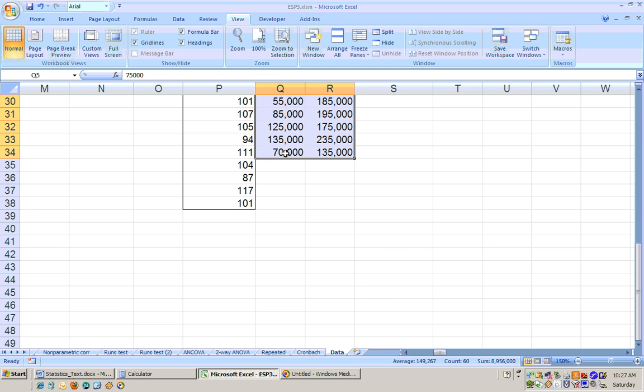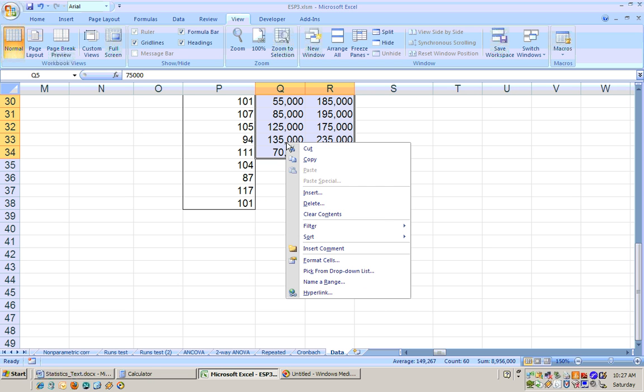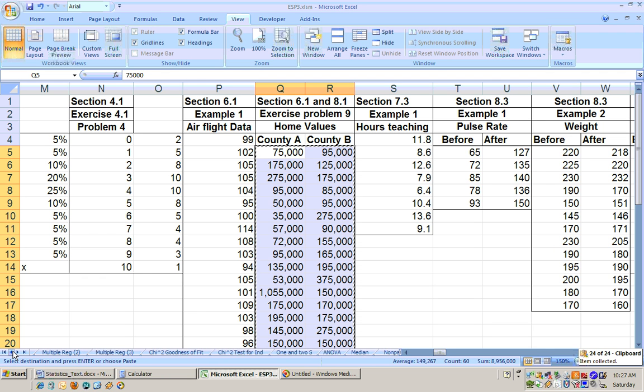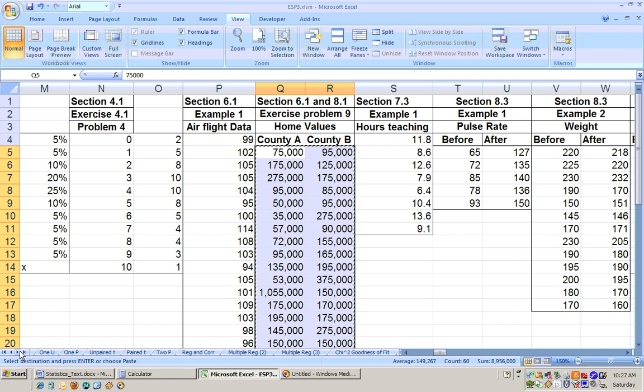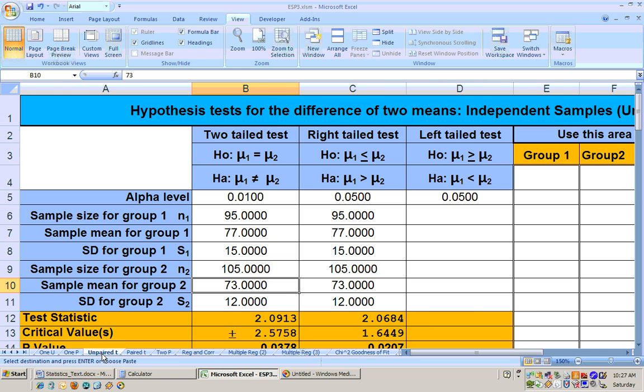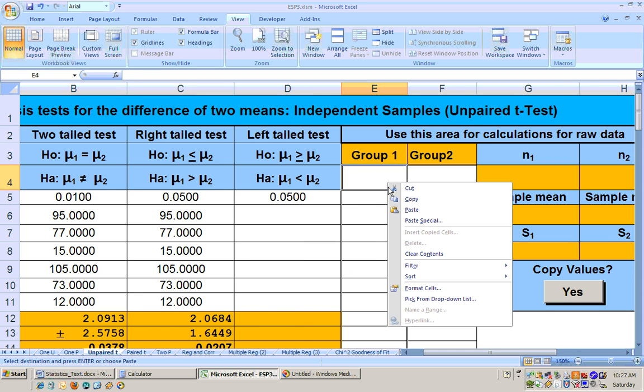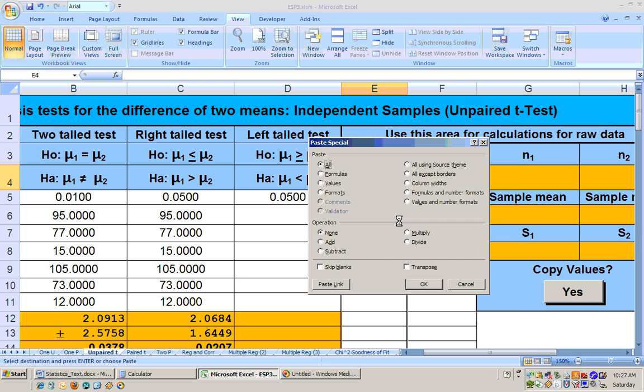And then go to my unpaired t-test. And here that is. And then right over here, I'm going to right mouse click and paste special as values, that data in there.